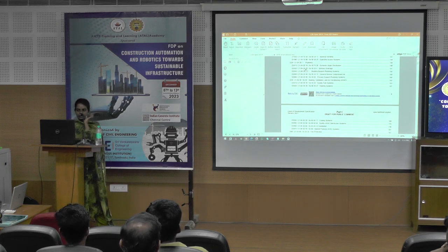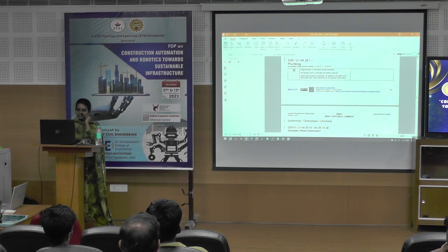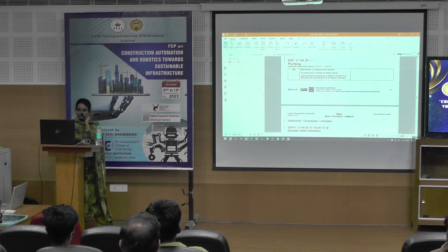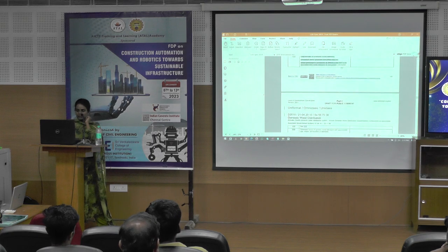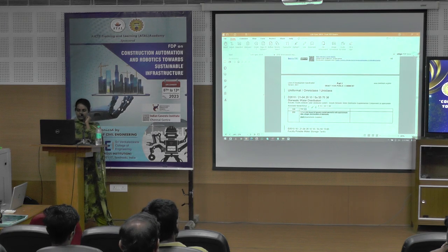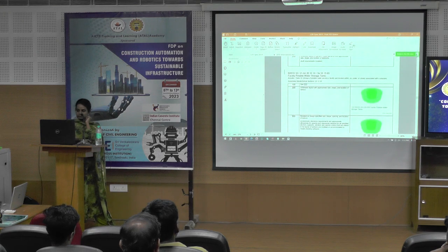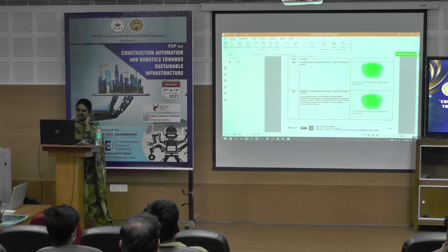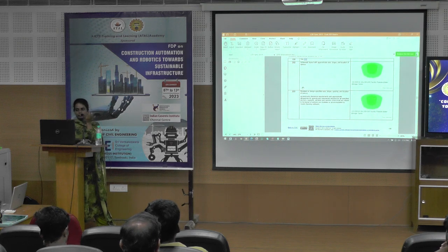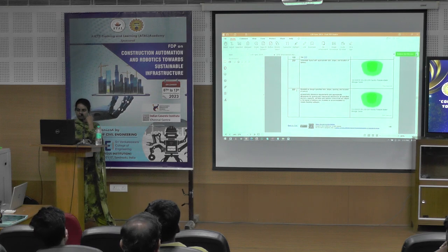If I am going to model the plumbing, I will go to the plumbing section. For the plumbing category, how I have to model for LOD 100 — what parameters I have to consider. In LOD 200, what parameters I have to consider. For LOD 300, for some elements they have given the clear picture itself; for others, we have to understand what parameters to consider.